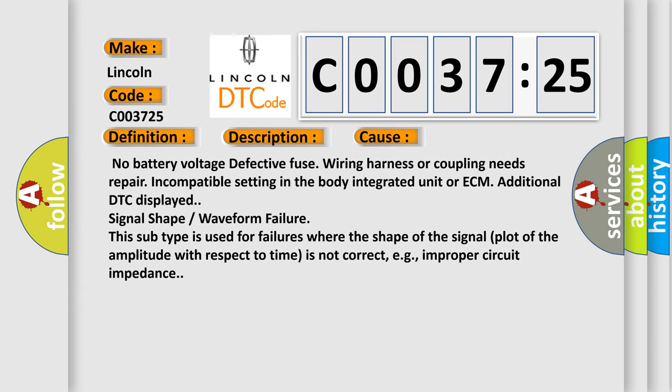No battery voltage, defective fuse, wiring harness or coupling needs repair, incompatible setting in the body integrated unit or ECM, additional DTC displayed, signal shape or waveform failure.